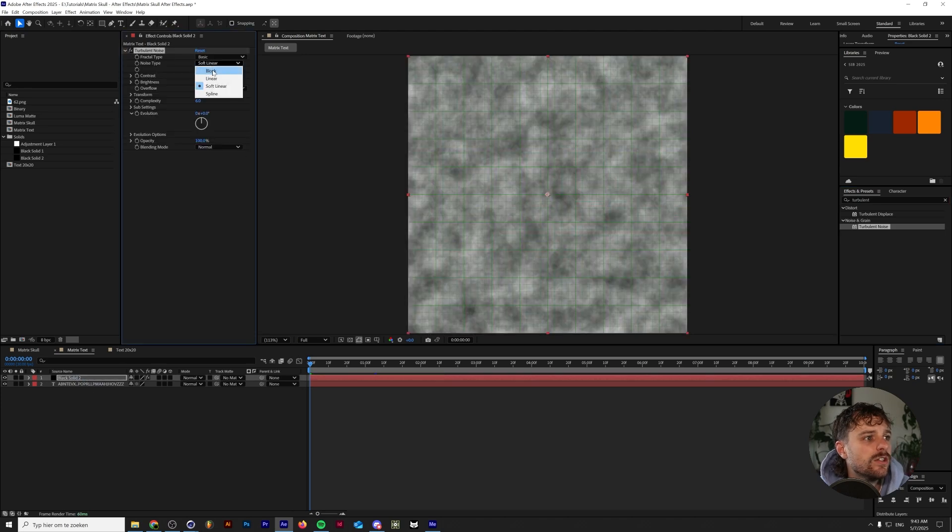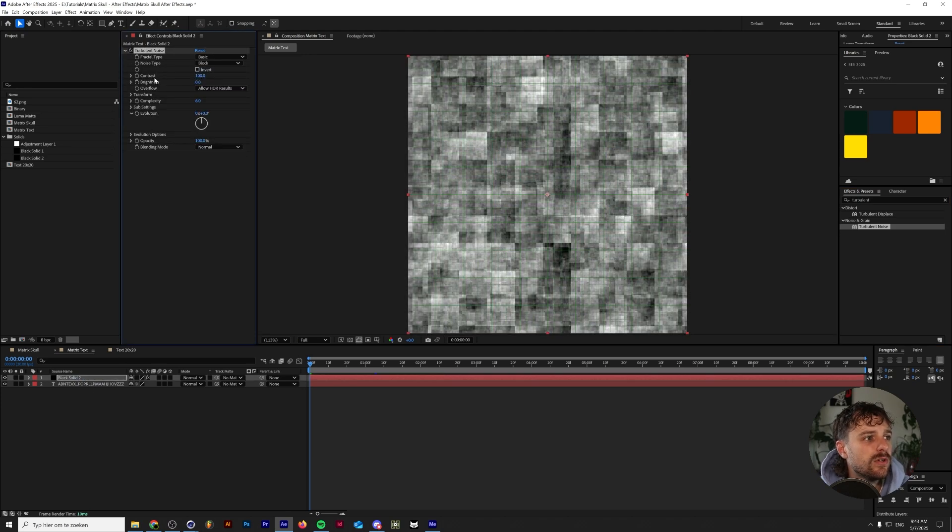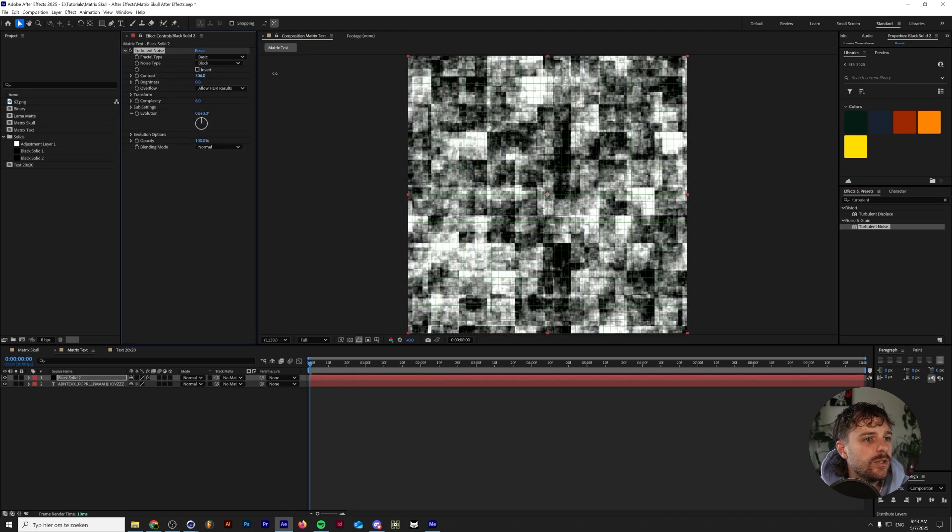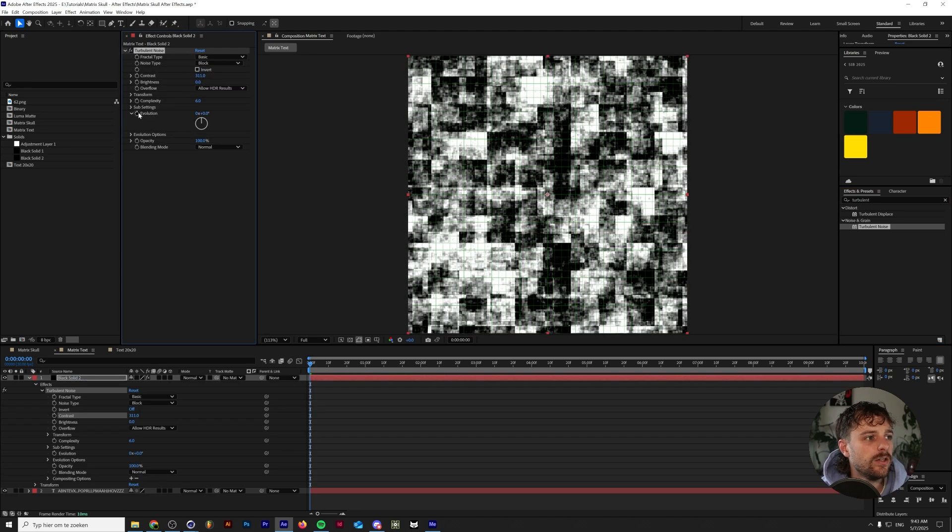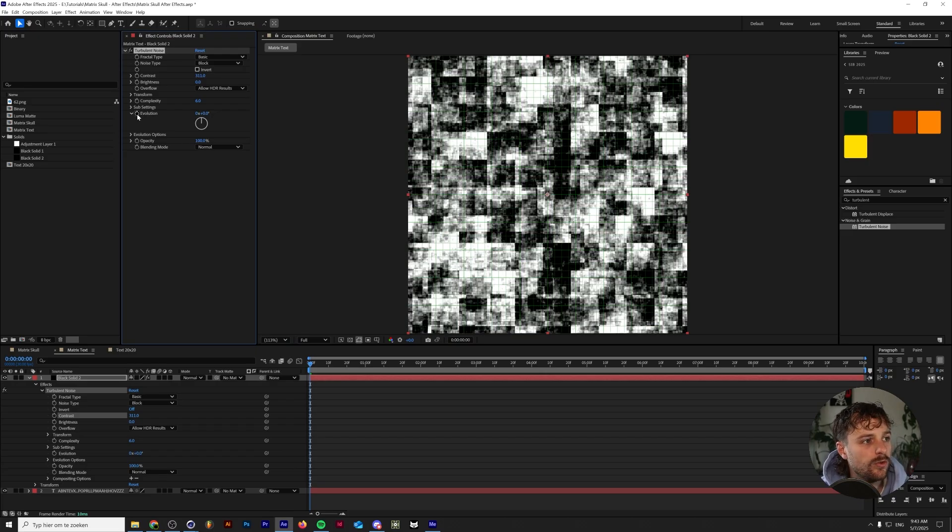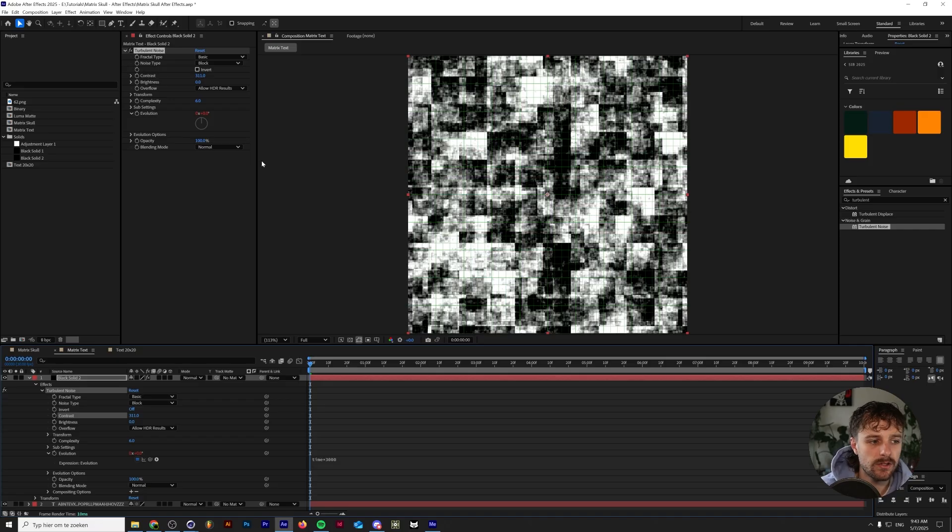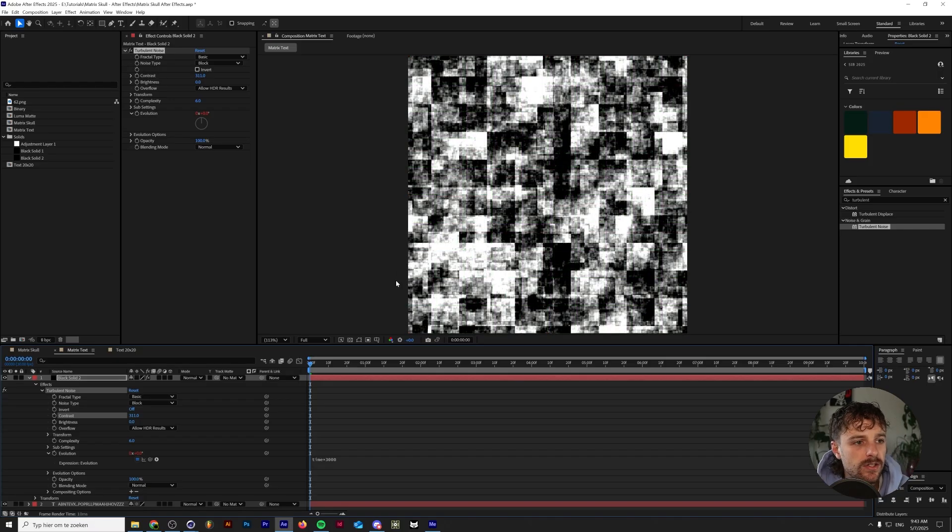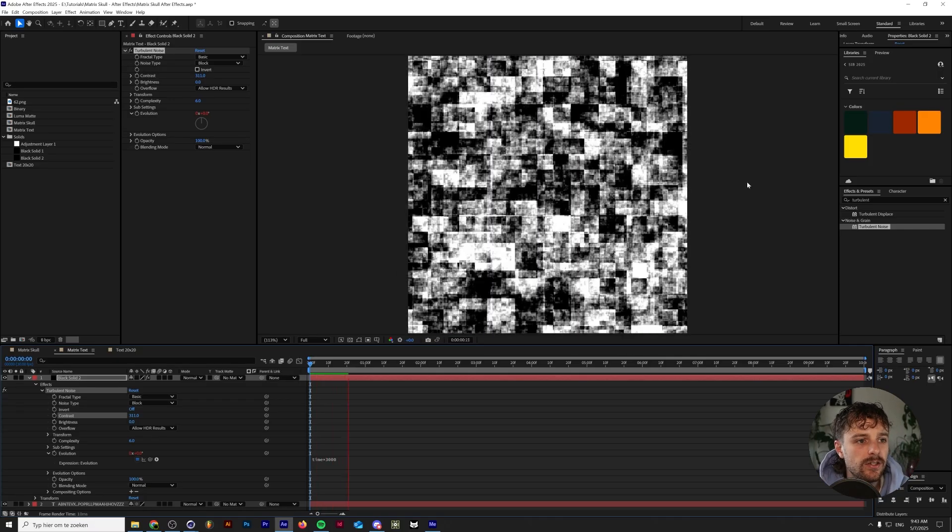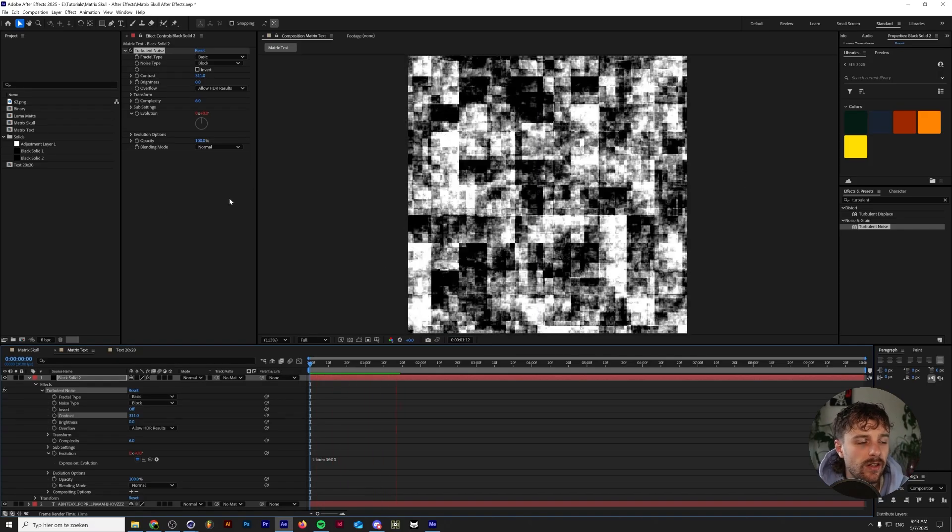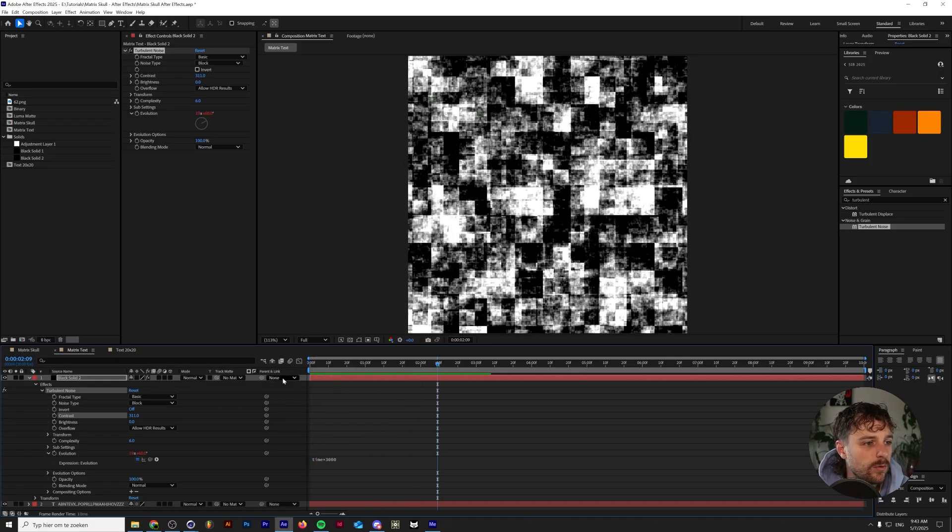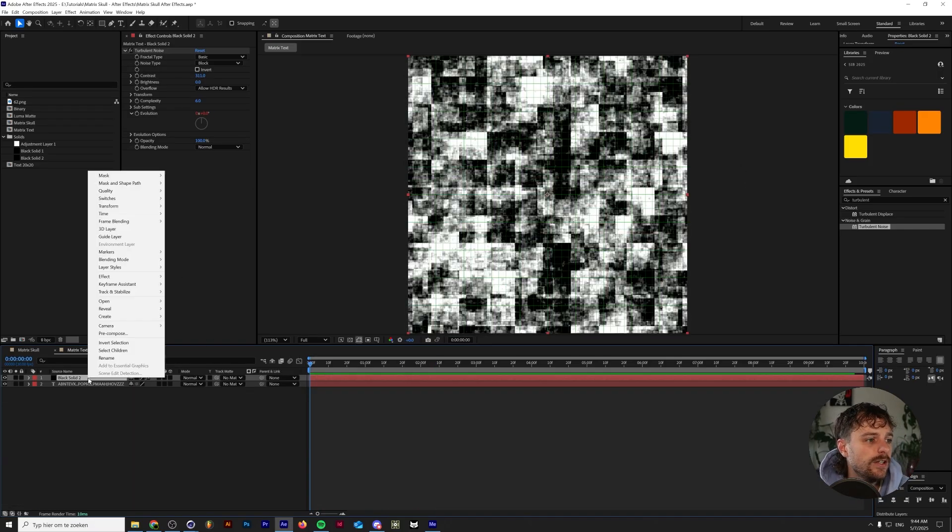Under effects and presets, I'm going to click on turbulent noise and drop that on our solid. I'm going to change the noise type to block, increase the contrast a little bit. And on the evolution, again, we're going to hold alt or option if you're on a Mac and click on the stopwatch and then type in the expression time times 3000. And this will make this thing evolve really quickly.